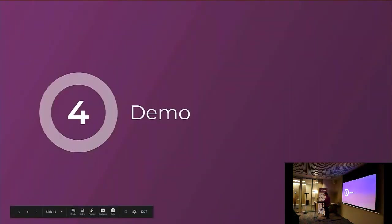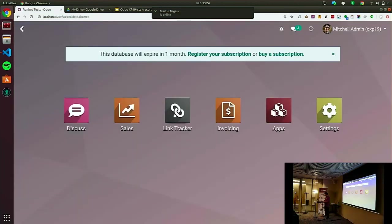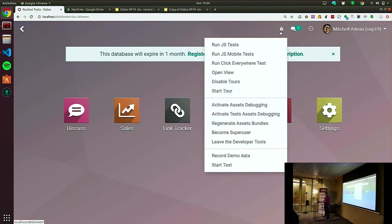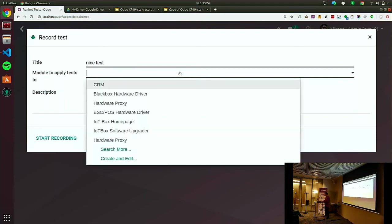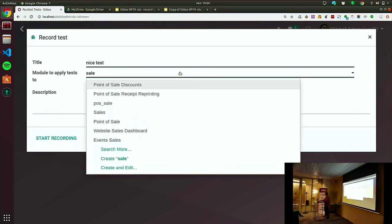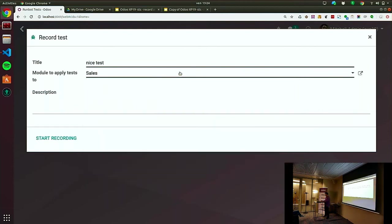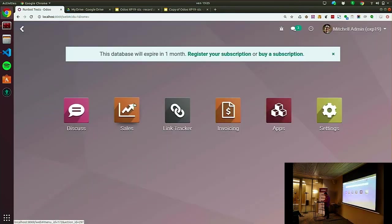Small demonstration. I have a database on which I install my module. The module adds items in debug mode. In this case, I'm going to start a test — let's call it 'nice test'. It requires selecting a module to apply the tests to, mainly for external IDs. Here is my test. And I start recording some flows.